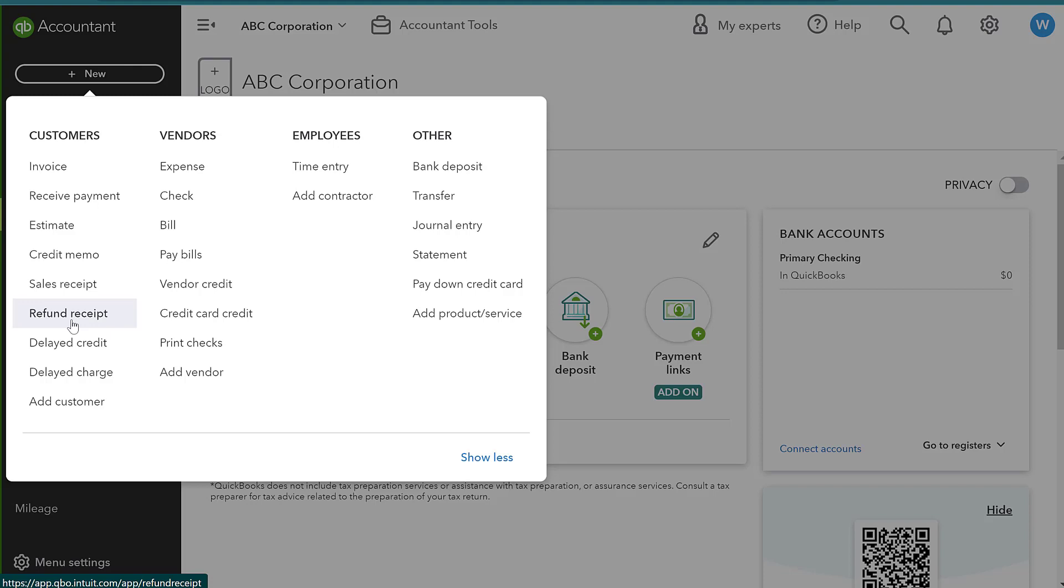So they'll order a couple of times throughout August. At the end of August, maybe you send them a statement and you say, this is what you owe us. Please pay this August activity by the end of September.